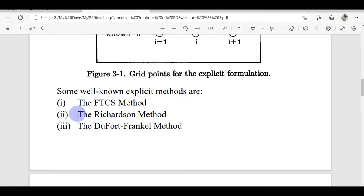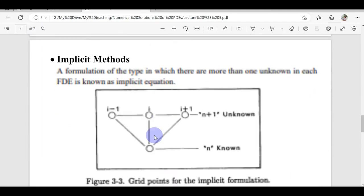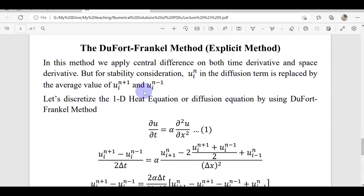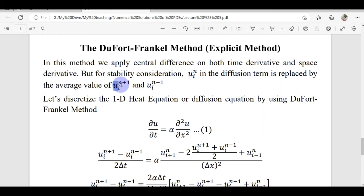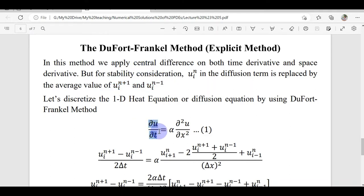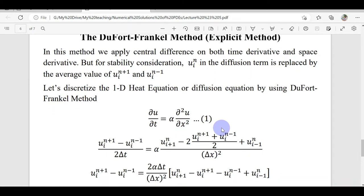Last time we discussed Richardson's method. The big drawback of Richardson's method was that it was unconditionally unstable. In the Du Fort-Frankel method, we replace the u_i^n term of Richardson's method with the average value of u_i^(n+1) and u_i^(n-1). Like Richardson's method, we discretize the time domain using the central difference formula of the first derivative and the space domain using the central difference formula of the second derivative.